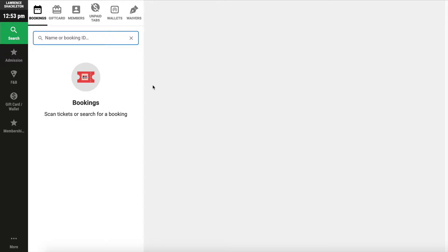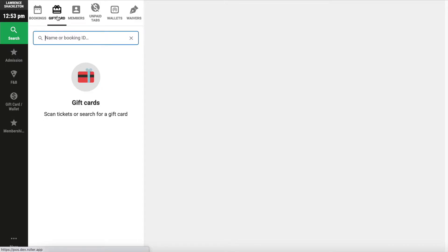On the left hand navigation bar, the first button is to search for existing bookings that have been made online. You can search by name, booking ID or email, and you can filter based on gift cards, search by booking ID or gift card number.